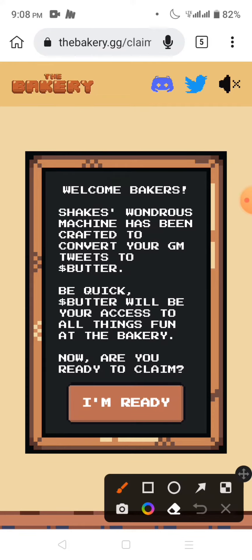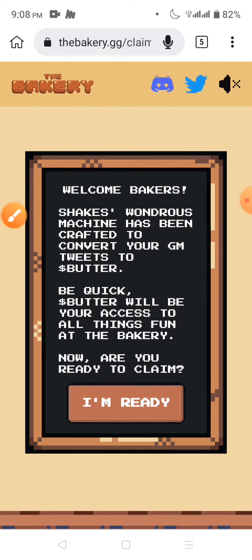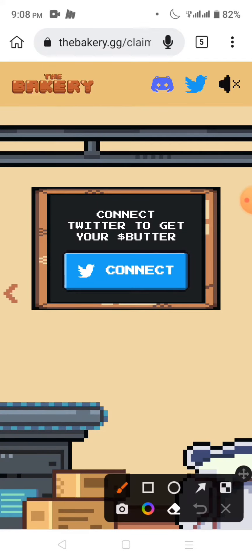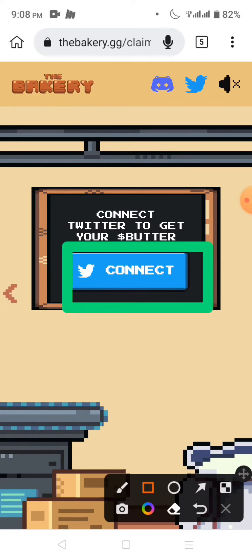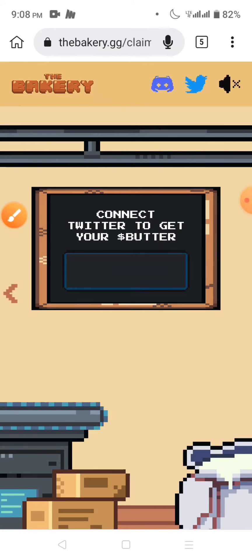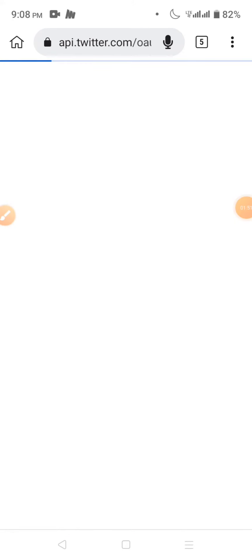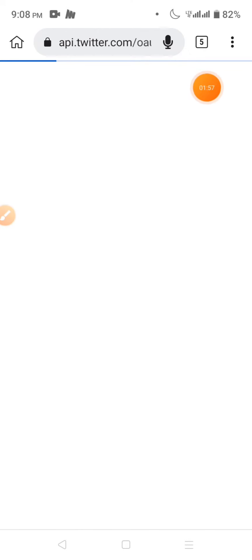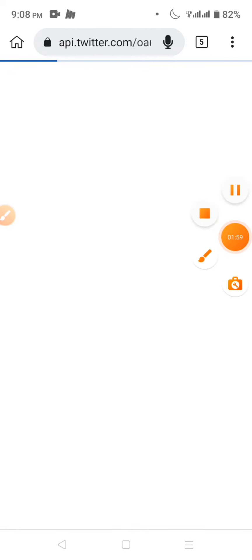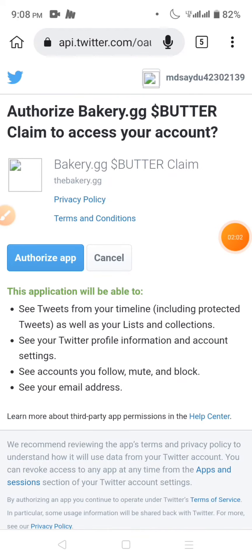We will check on 'I am ready.' The 'I am ready' option allows you to click and then connect to Twitter. Click on 'Connect to Twitter' and click on authorize. Just click on the tweet and I am connected to Twitter and logged in.